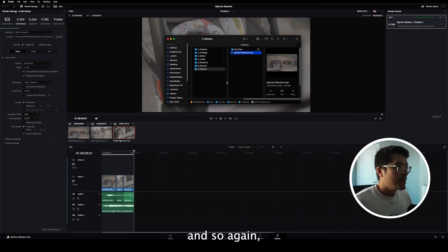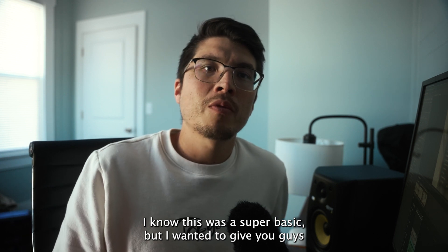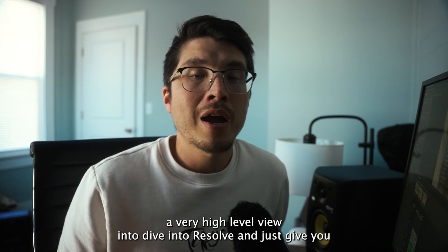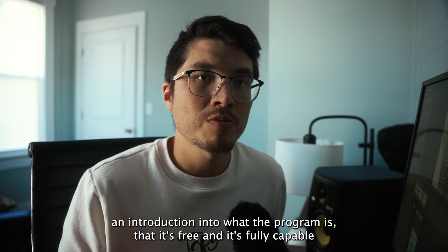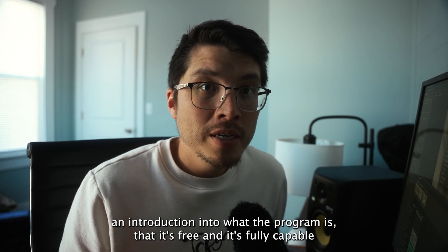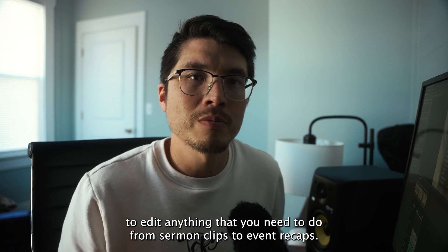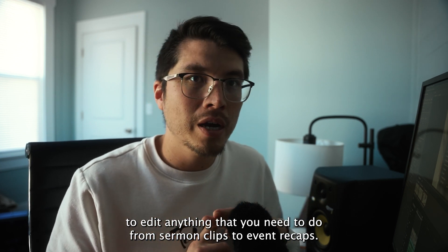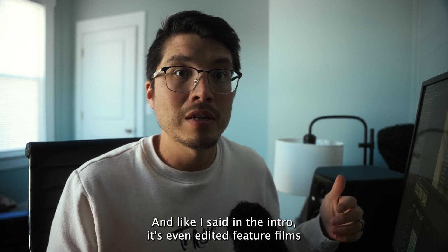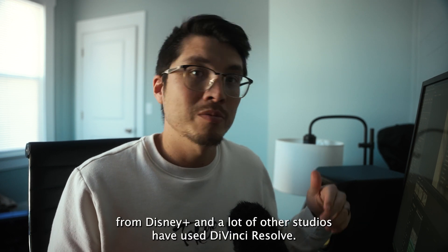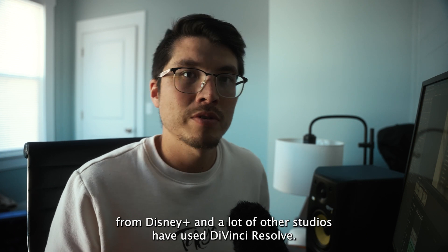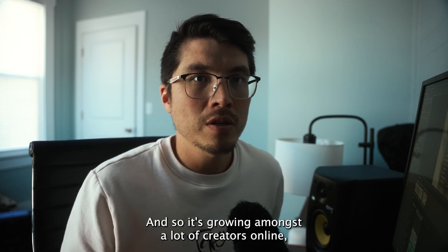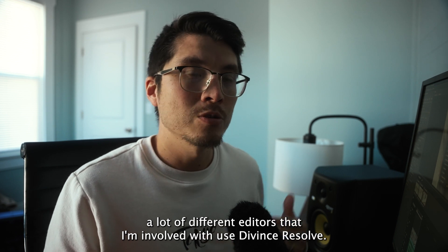And so again, I know this was super basic, but I wanted to give you guys a very high-level view into DaVinci Resolve, and just give you an introduction into what the program is, that it's free, and it's fully capable to edit anything that you need to do, from sermon clips to event recaps, and then, like I said in the intro, it's even edited feature-length films from Disney Plus, and a lot of other studios use DaVinci Resolve. And so it's growing amongst a lot of creators online, a lot of different editors that I'm involved with use DaVinci Resolve.